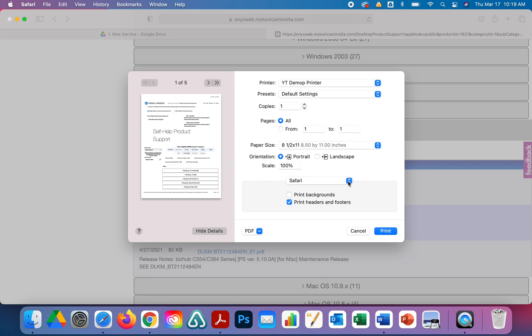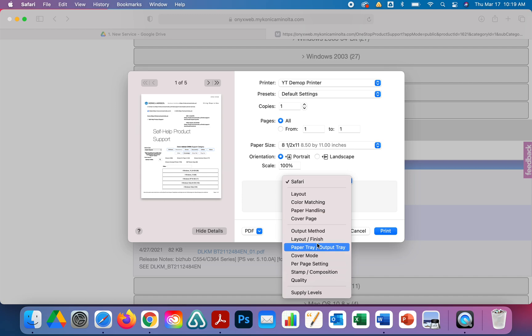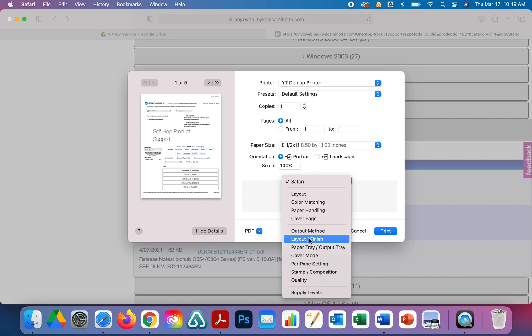We're in Safari so it says Safari. If you're in Word it should say Word. If you're in Chrome, you have to click on Print Using System Dialog and then you should get this screen. You're going to click on this dropdown. It's important that you see all these options: Output, Layout, and if you do not see all these options and it just says Printer Features, it will not work.